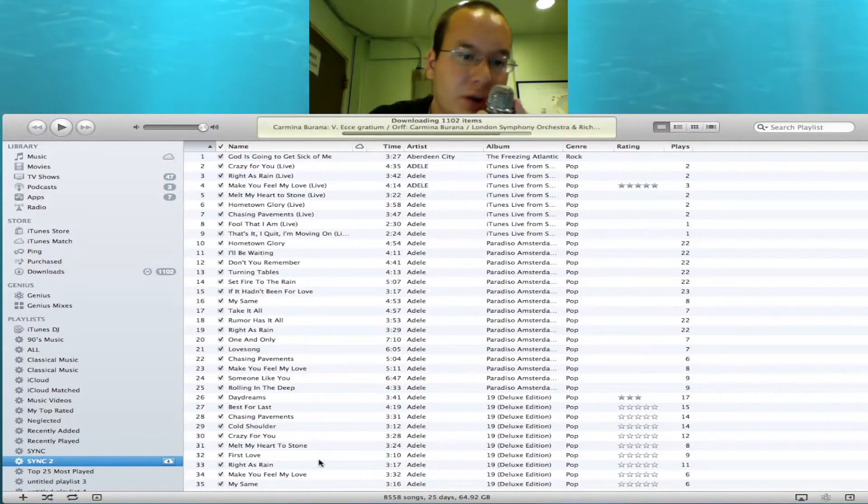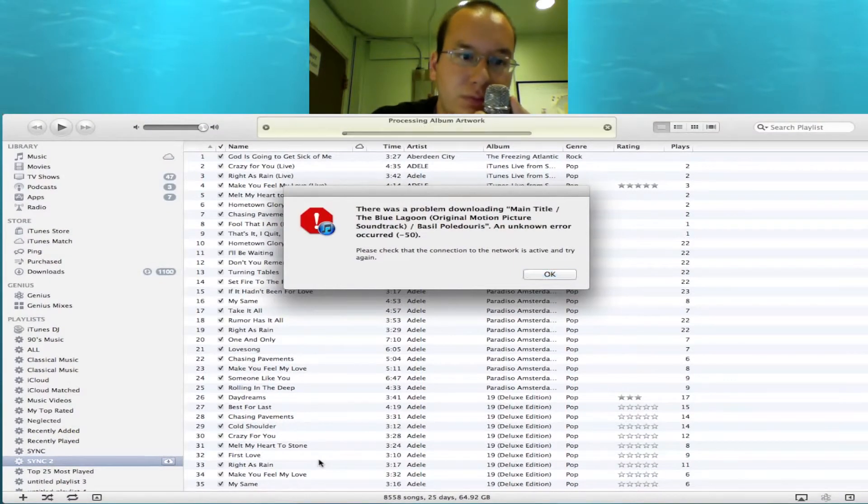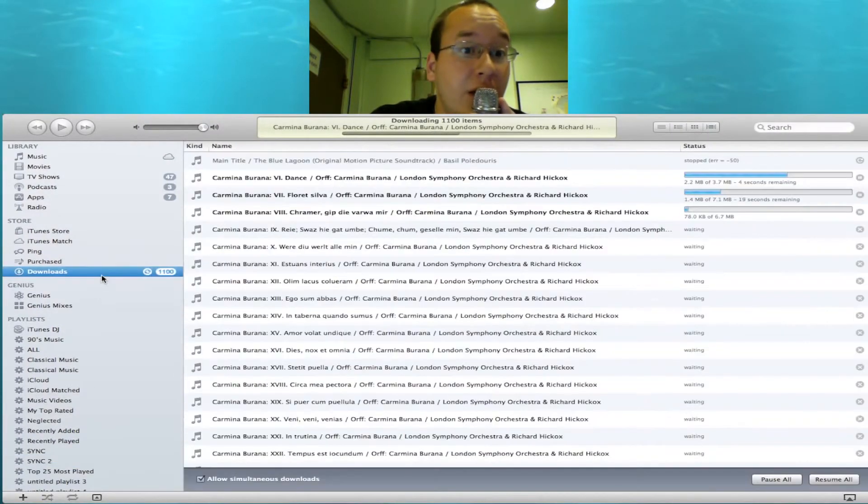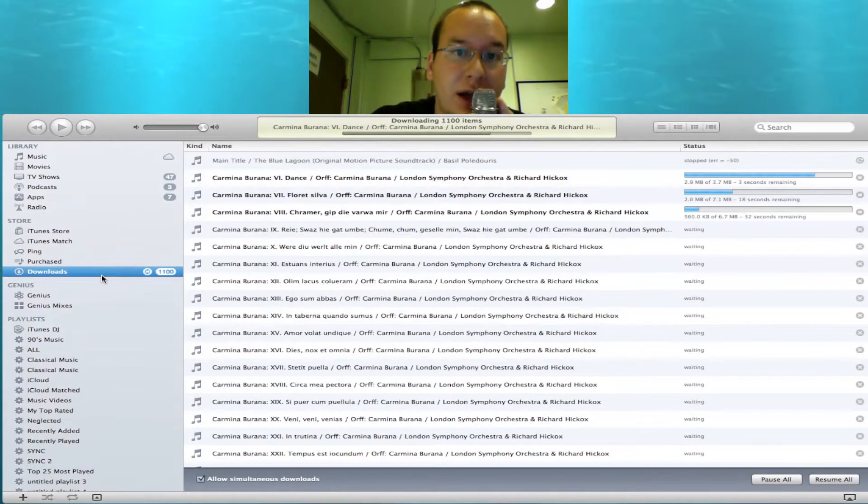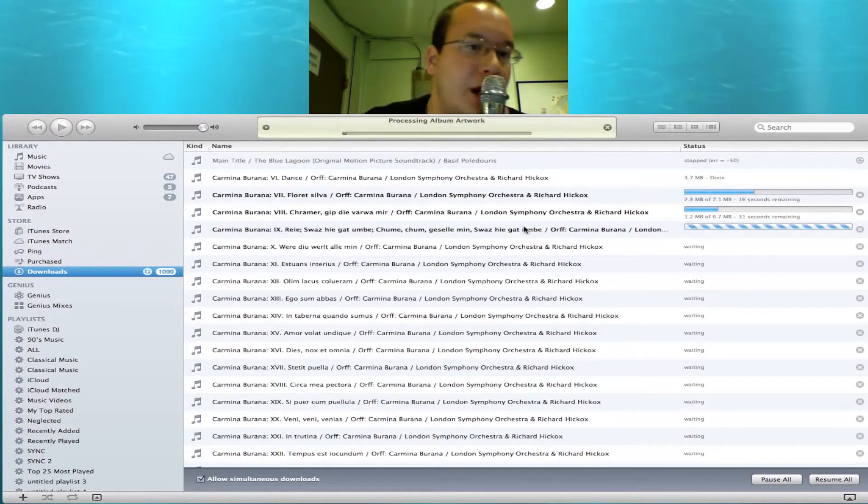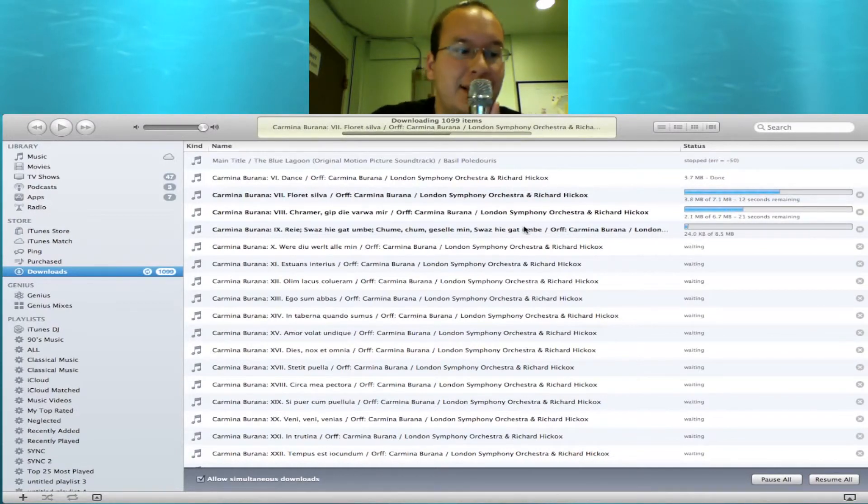So there you go. That is how you basically download your entire listing of music. I've got the downloading music right now for me already. I was kind of midstream. I just wanted to show how I did this. And I hope this is helpful.